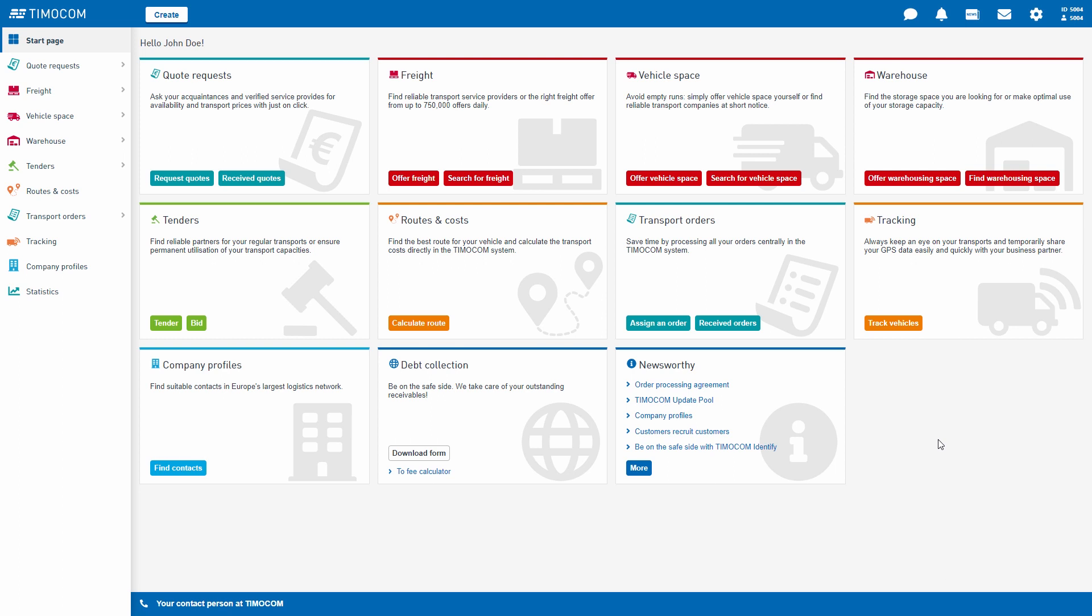However, we will explain where you can find what and which color belongs to which application in our tutorials.